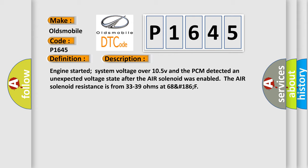And now this is a short description of this DTC code: Engine started, system voltage over 10.5 V, and the PCM detected an unexpected voltage state after the air solenoid was enabled. The air solenoid resistance is from 33 to 39 ohms at 68°F (186°F).